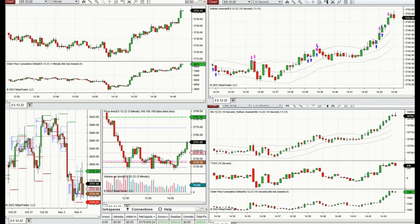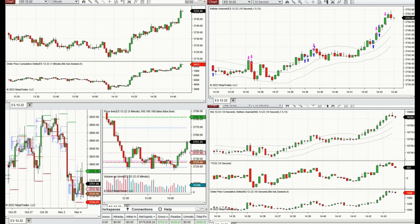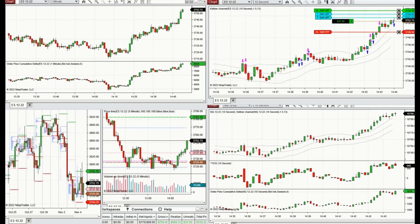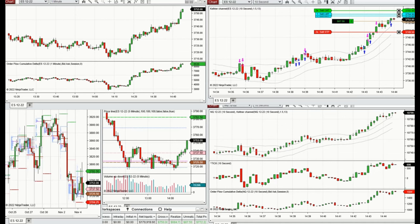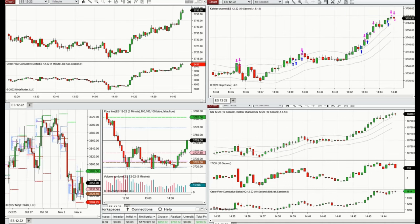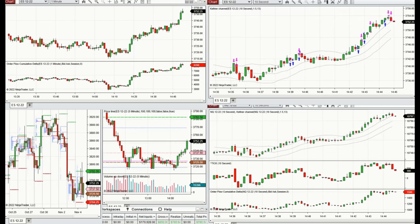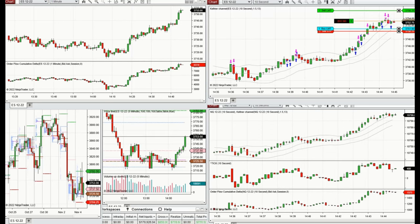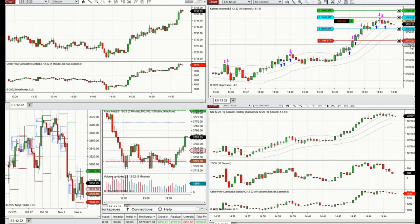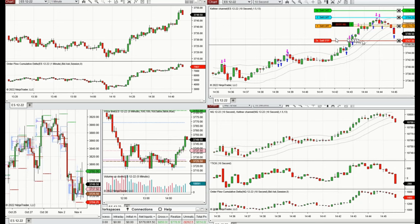Whenever I see a pullback and the buyers are back, I add to the long positions and wait for NinjaTrader to work, or I close it manually. I adjust the target if I see the buyers are not strong and close it sooner. If I see a pullback, I add only one position and set other positions.